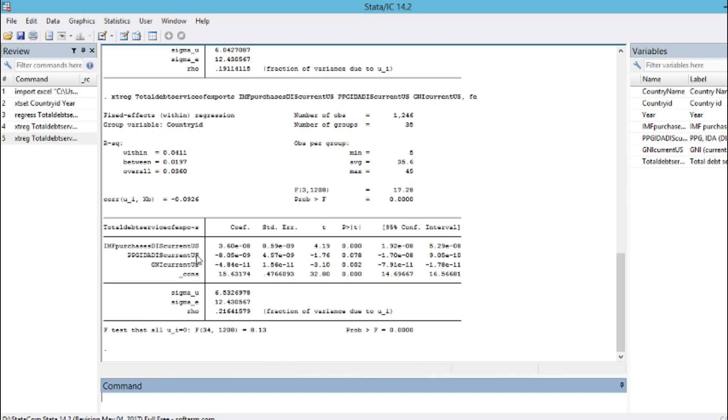In panel data analysis, it is important to make a specification test to know whether or not, for example, a fixed or random effect model is appropriate.